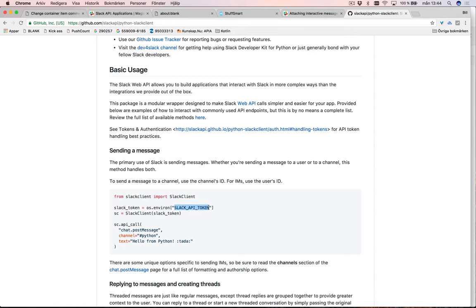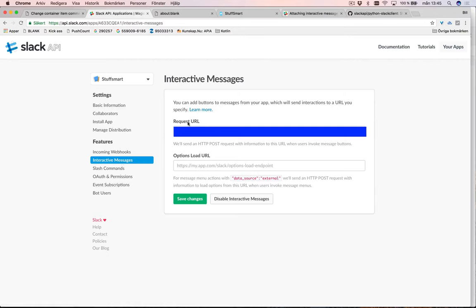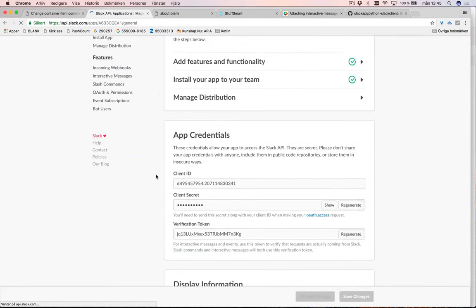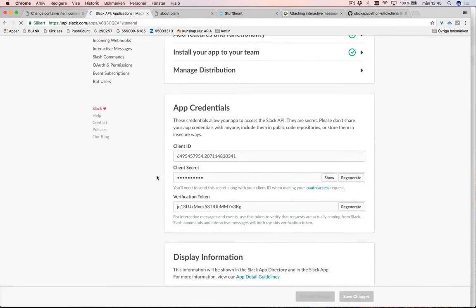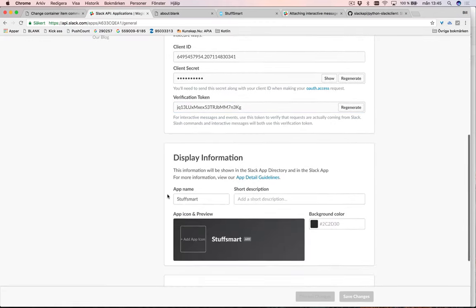What you're going to be needing is the Slack API token. If you go to the API docs you can see here that you got interactive messages. You got a request URL, that's where if I click a button it's going to send a request. You define this URL. And then up here in the basic information we got a few things. We got a verification token which we're going to be using soon to verify that the message was actually sent by us.